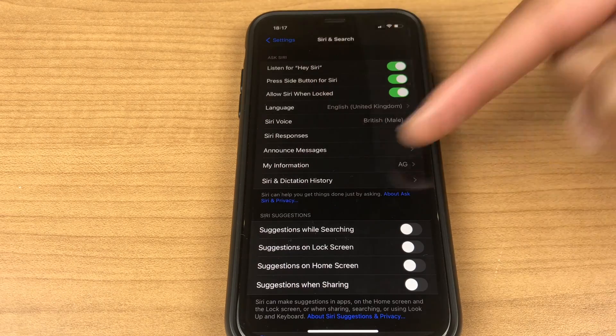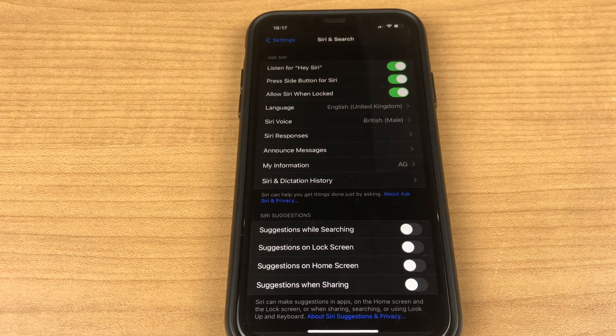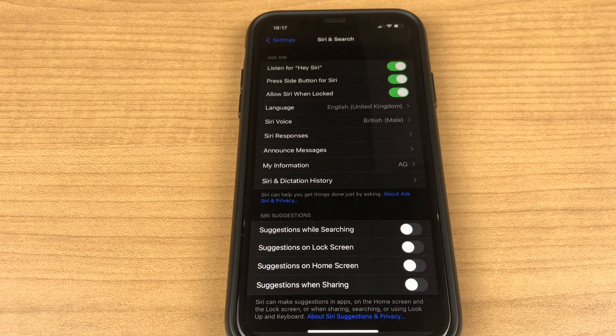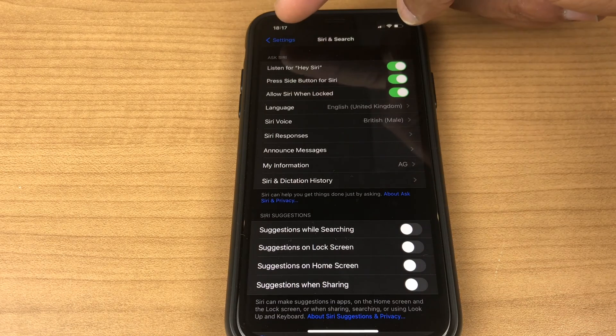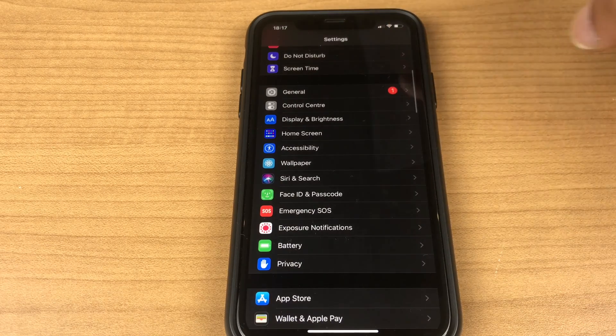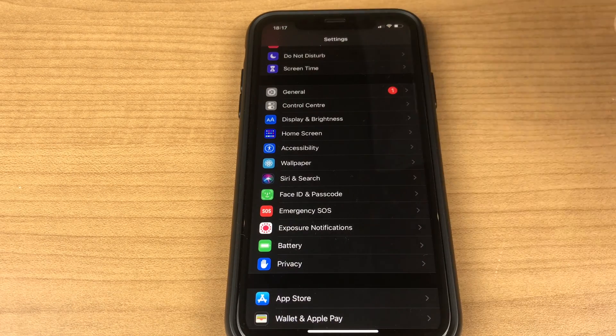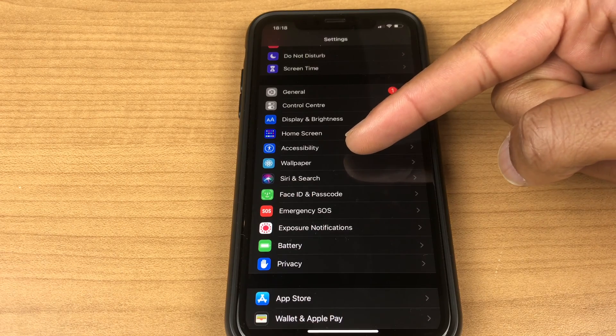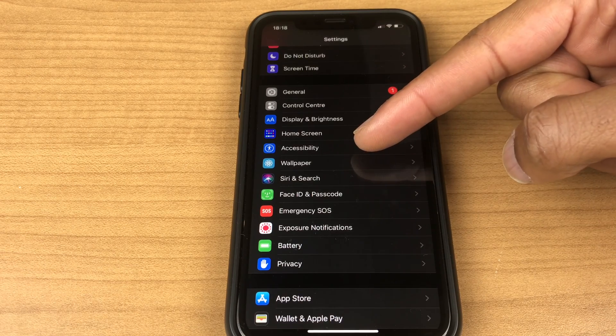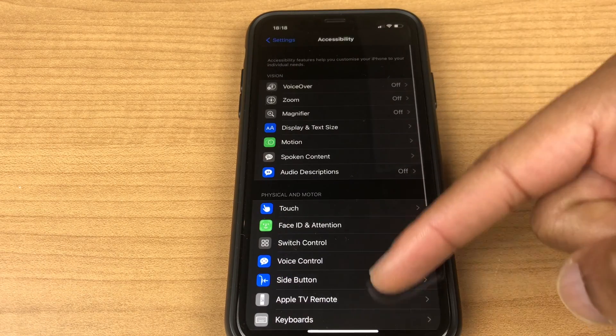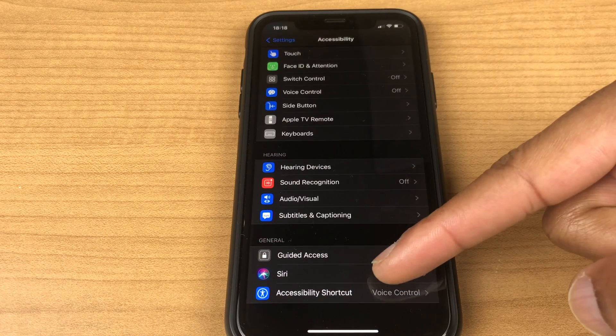So this is the first main area, as I said there's a second area I'll take you to that now. We go back to the main settings options then go to accessibility which is two up from Siri and search. Scroll down to the bottom and we have Siri.